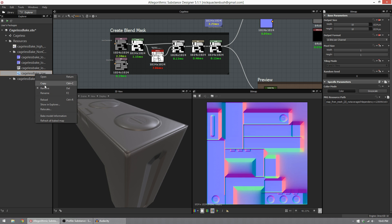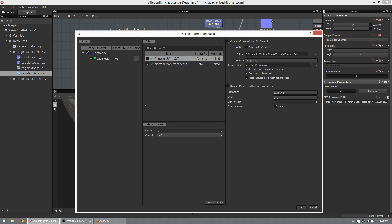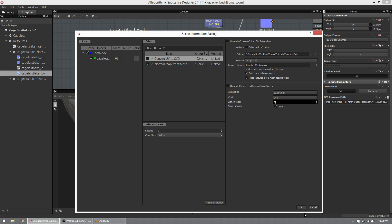If you right-click on your low poly object and choose bake model information, you can actually convert your UVs to SVGs. You'll want to set your dilation width to zero because we don't want to expand our bake out, and you want it 100% flat. Then you hit OK.